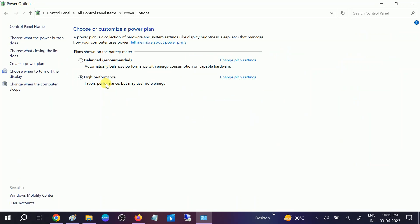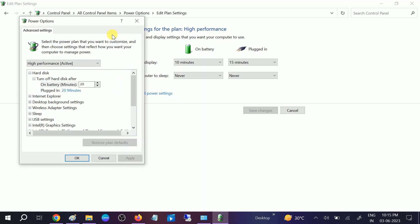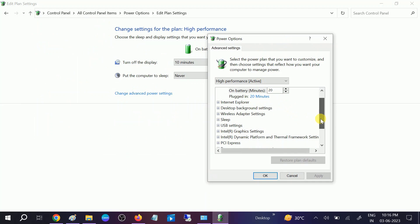Open it, go to view by, select here the large icons. After that click on power options. Whatever option you have selected, balance or high performance, you need to click on change plan setting. And after that click on change advanced power setting. Open it.